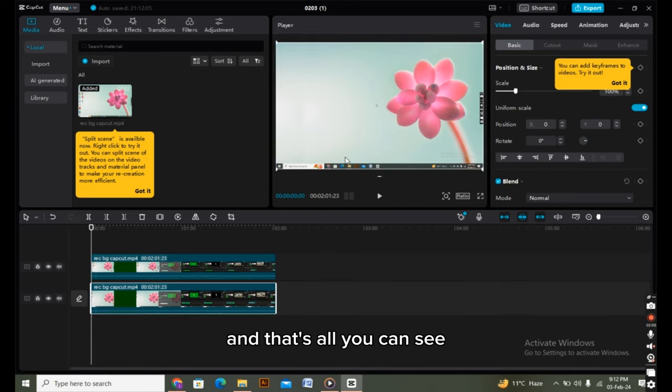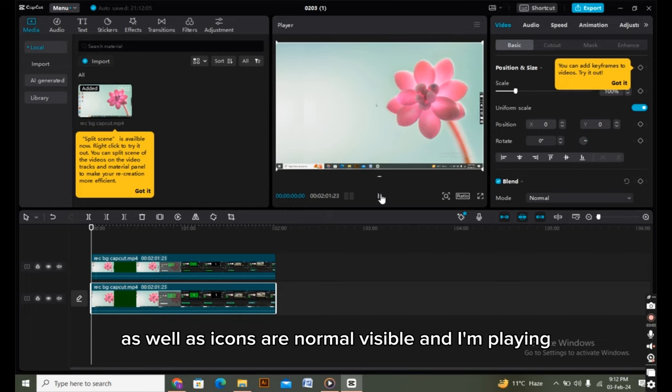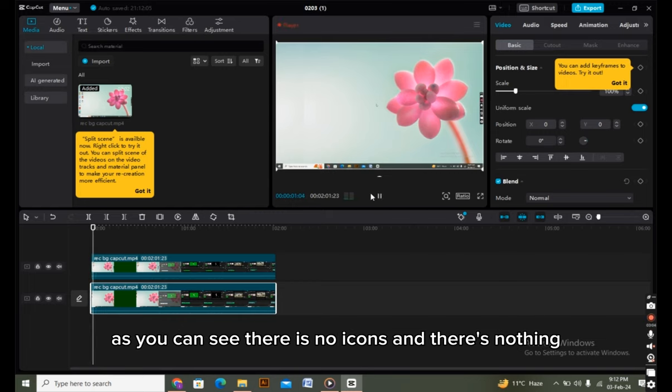And that's how you can see I've cleared the text—the icons are no longer visible. I'm playing it now, and as you can see, there are no icons and nothing.